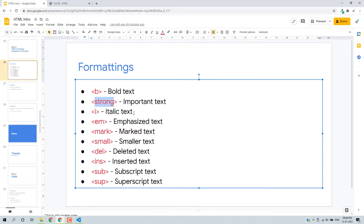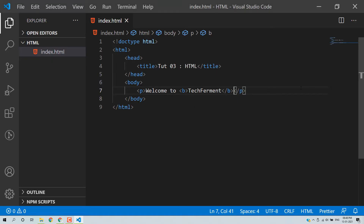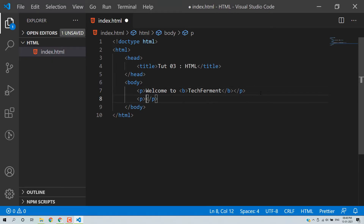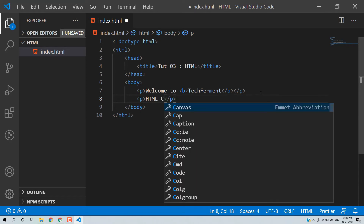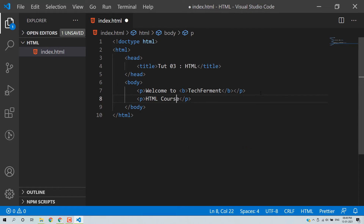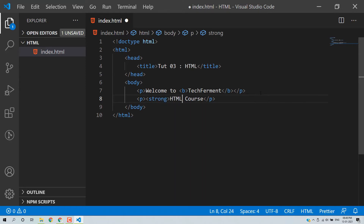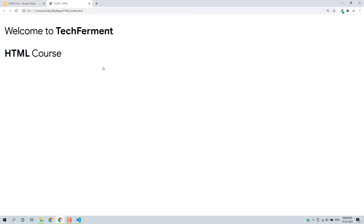Also for important kind of content, we can use the strong tag. So let's write another paragraph like 'HTML course' and wrap it with the strong tag. Save and then reload this page. So this one is important (strong) and this one is bold.